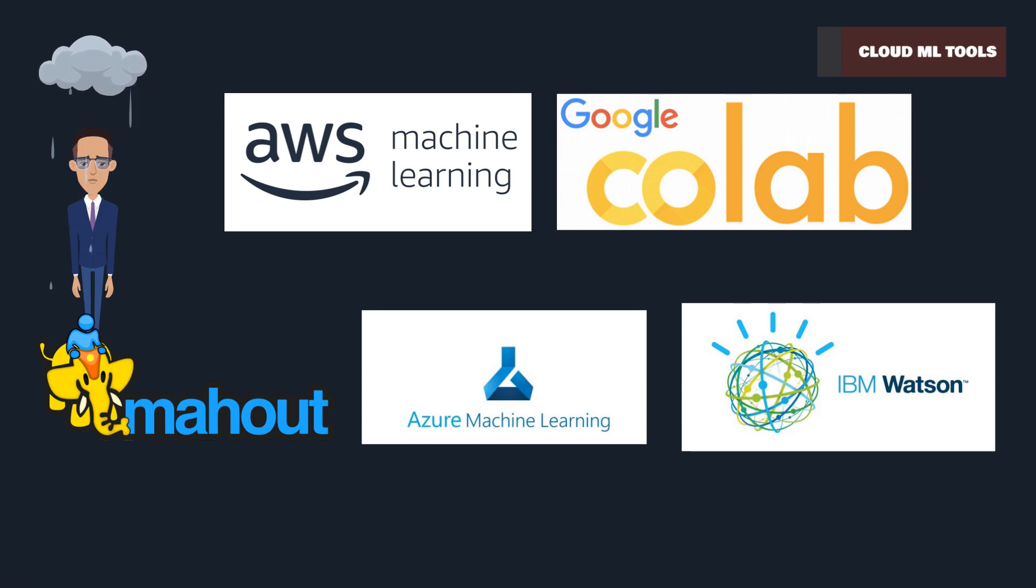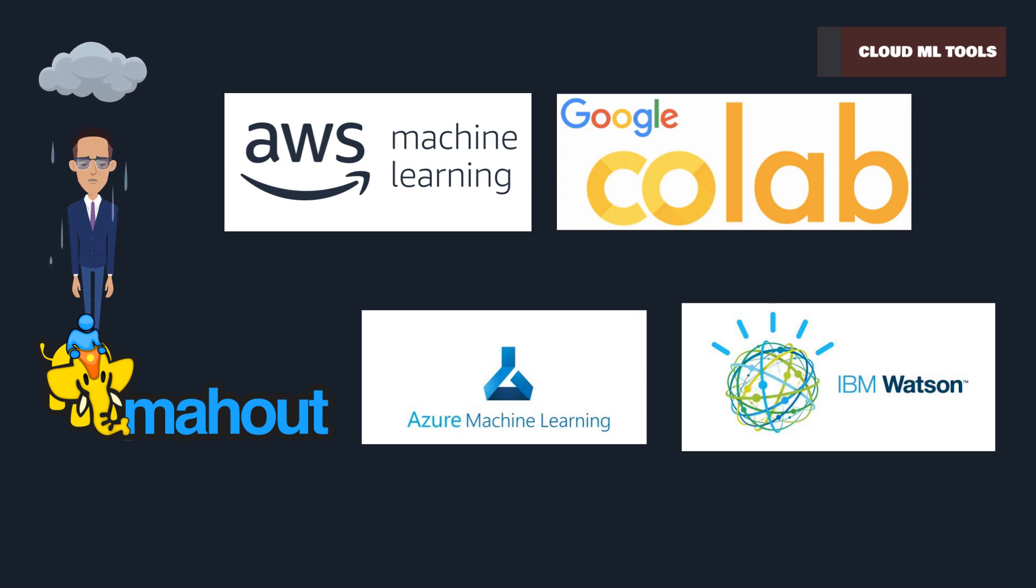Embrace these cloud-based tools to elevate your AI and ML projects. The future of machine learning is in the cloud.